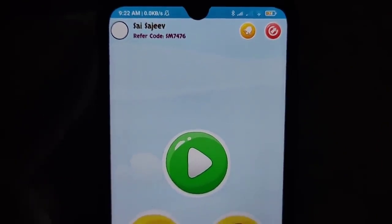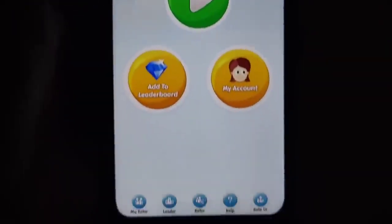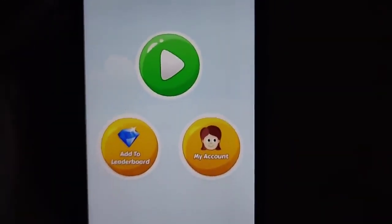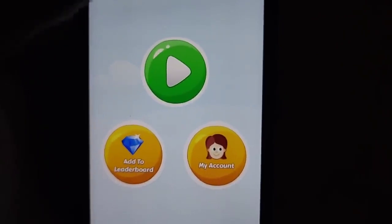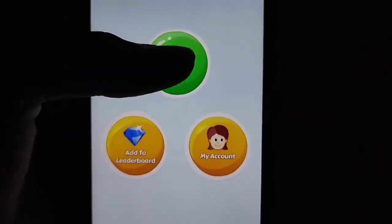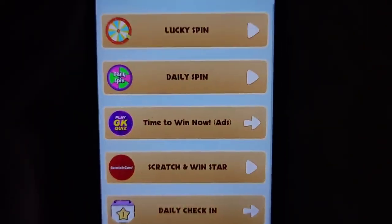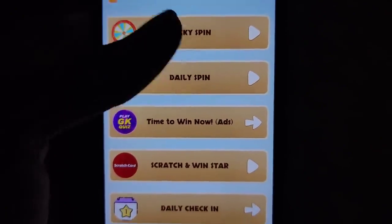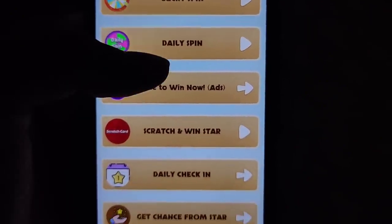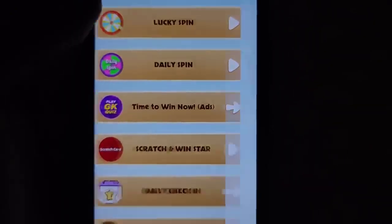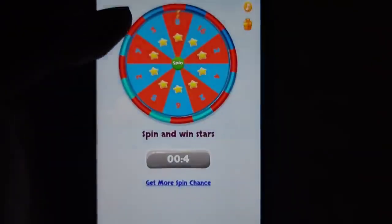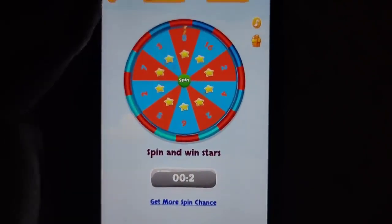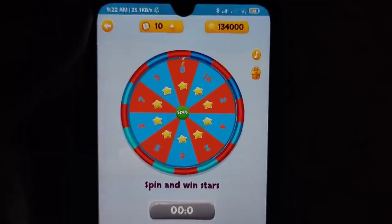If you have a single phone, you will always use the application to help us. I will show you the spin game application. If you are able to click these items, you would want to click this interface. There is a Lucky Spin option — just click it.